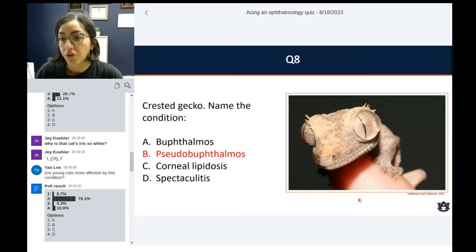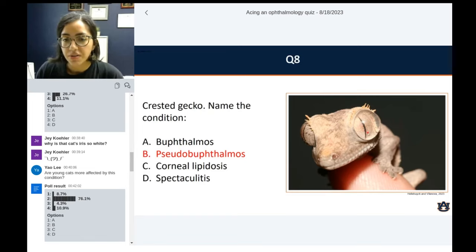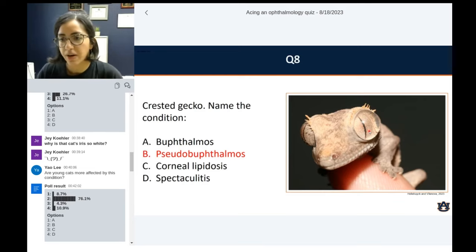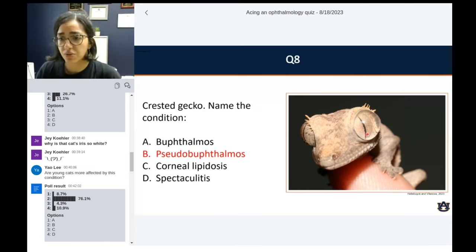One other thing that is pretty obvious is how clear it is. Given all the options: spectaculitis would be inflammatory, so it should be more exudative — opaque with all the inflammatory cells and exudate byproducts, so probably not inflammation. Lipidosis would have more opacity and deposits within or under the cornea. And buphthalmos would be the whole eye enlarged. In this case, what is happening is an expansion of the subspectacular space.